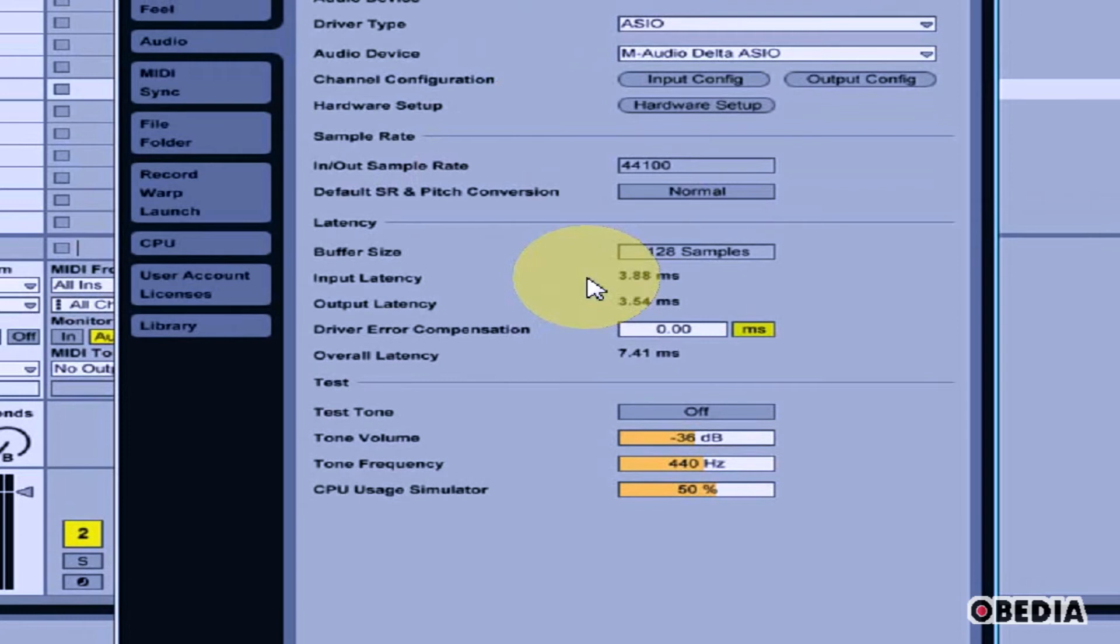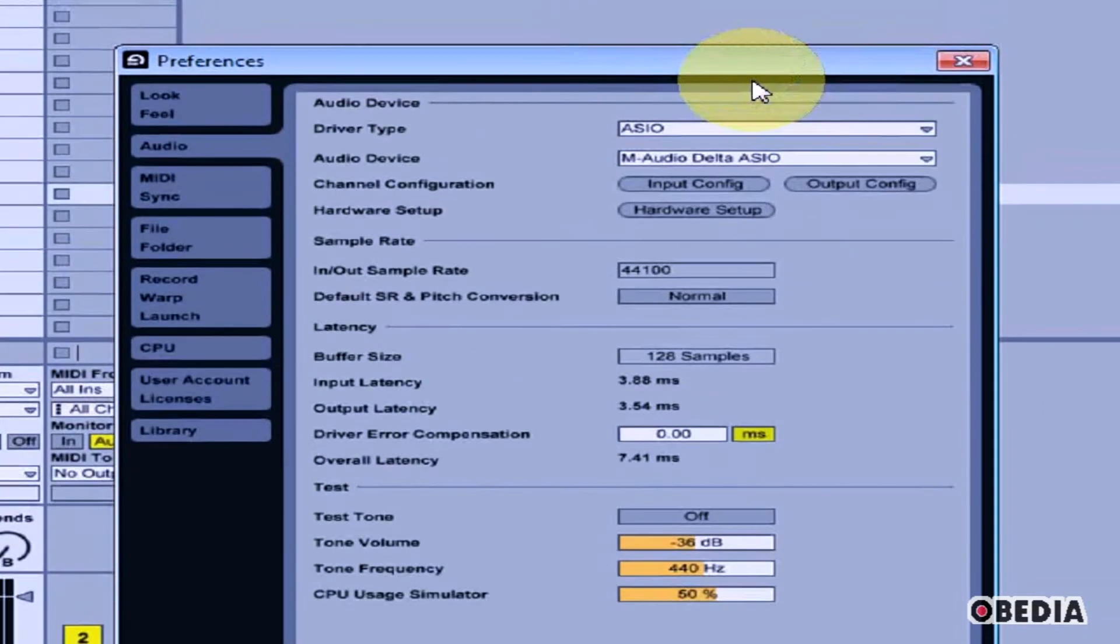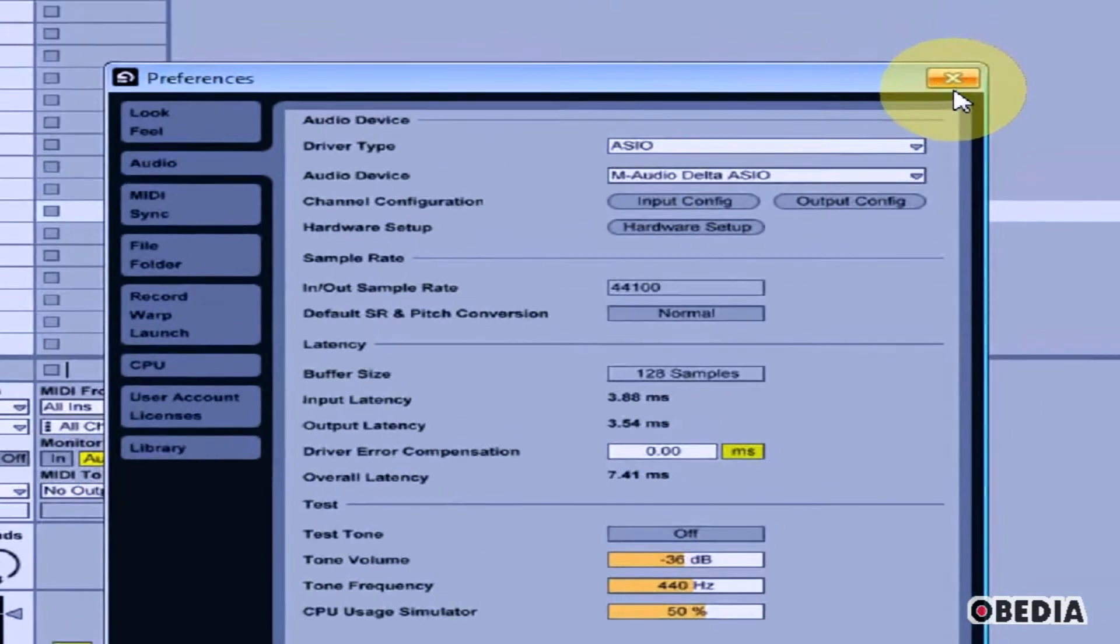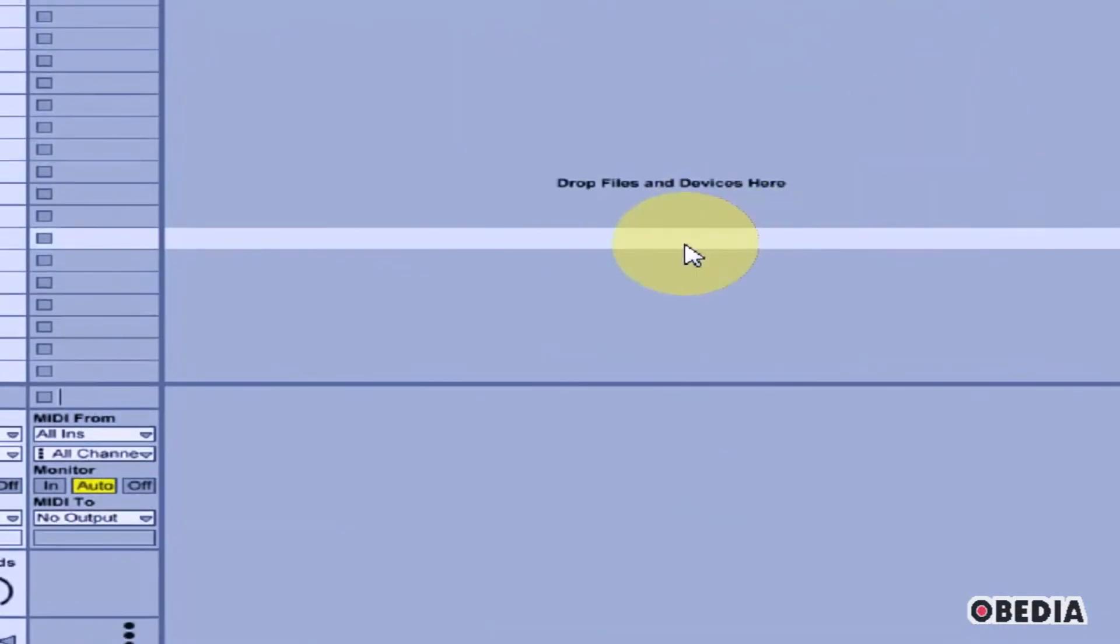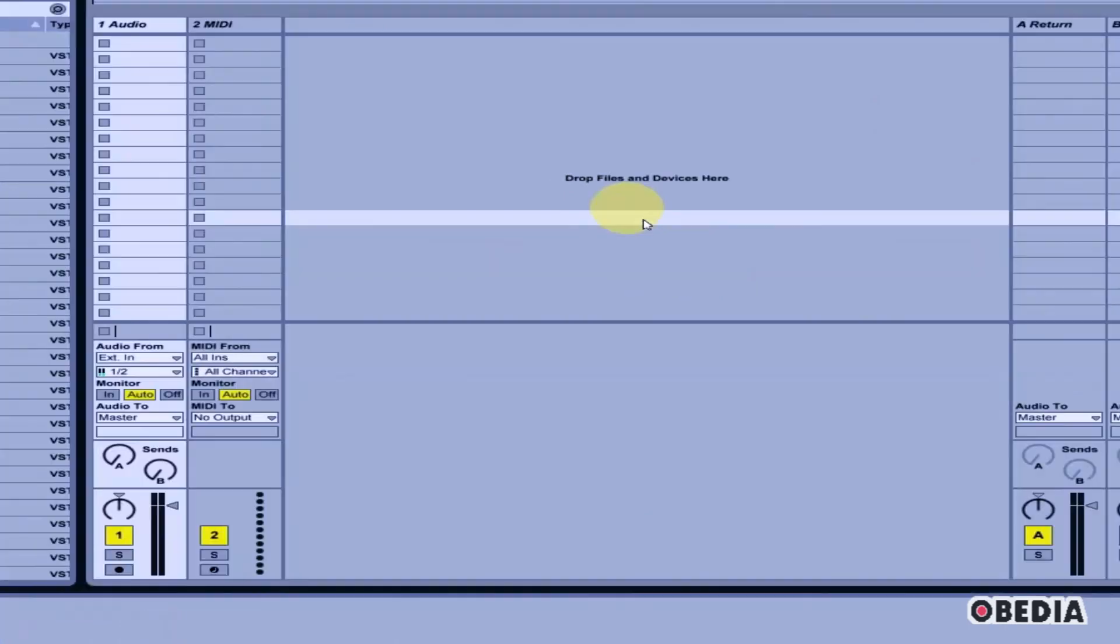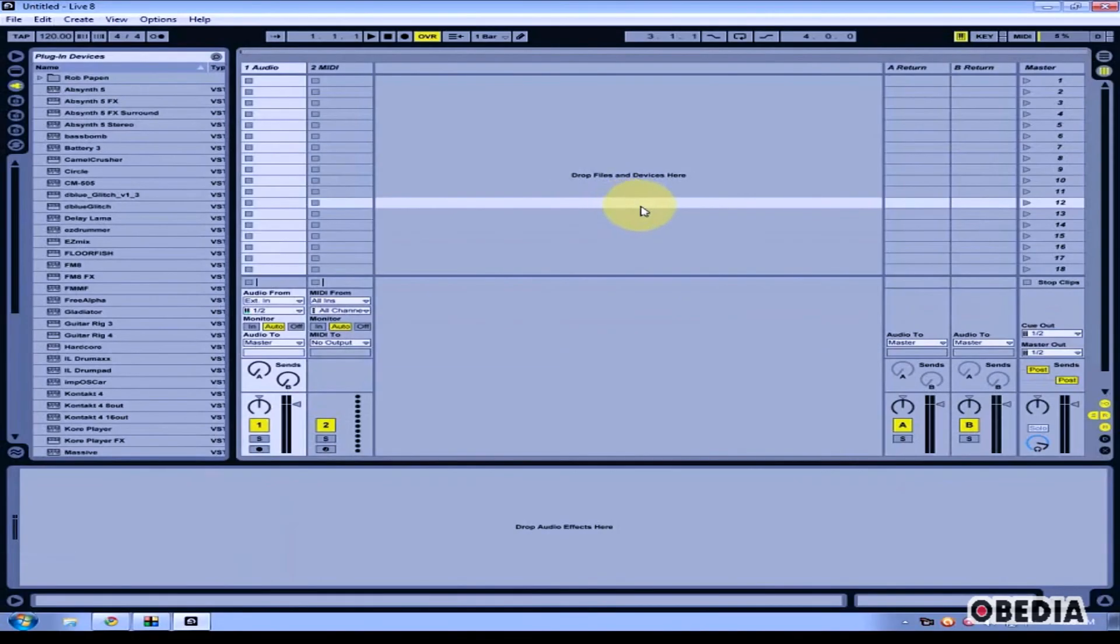Once you've made these settings, you can go ahead and close the preferences dialog box in Ableton, and your audio card will be set up for audio playback and recording with Ableton Live.